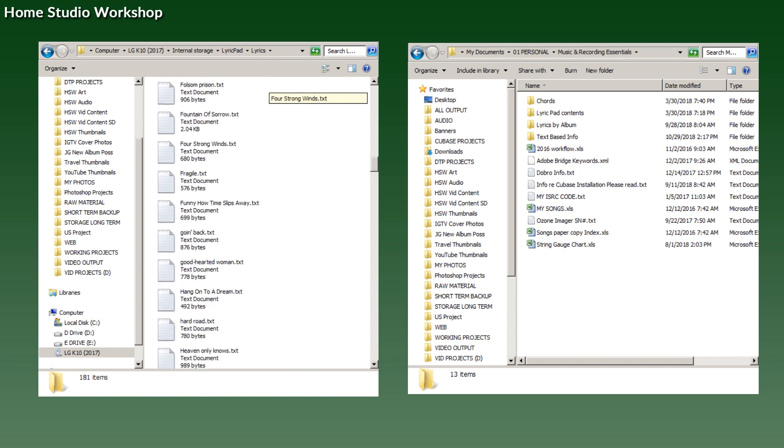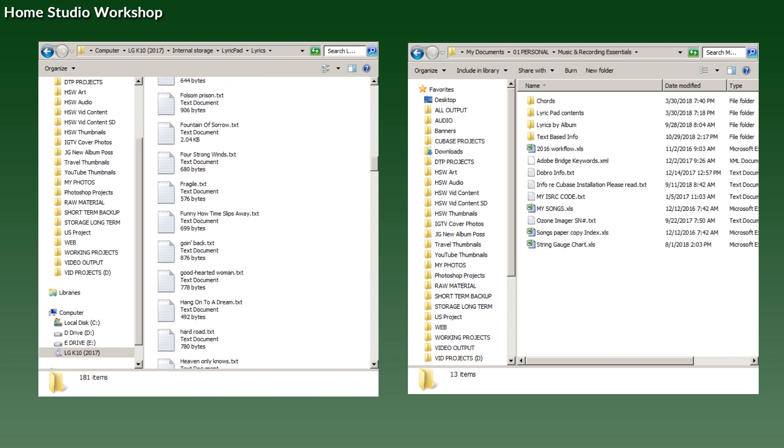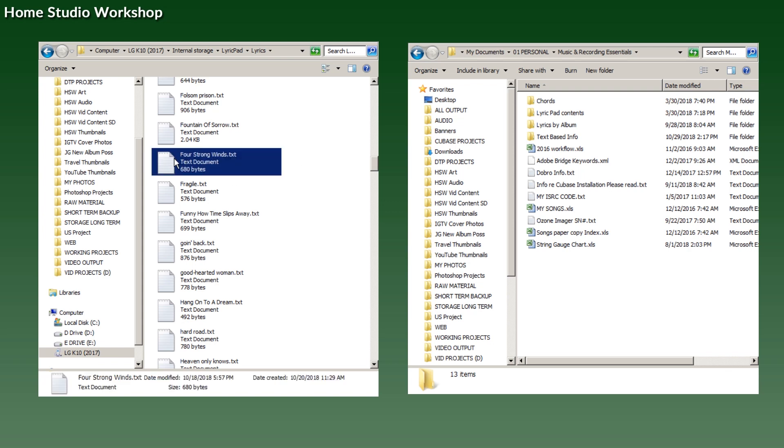That Neil Young song, Four Strong Winds—there's that there. As you can see, looking close, these are text documents. They are simply text documents, the simplest of all creatures.